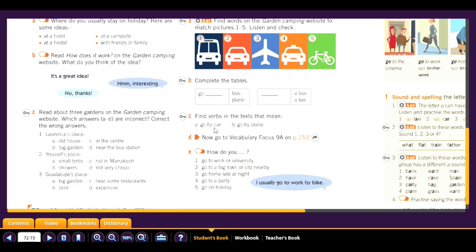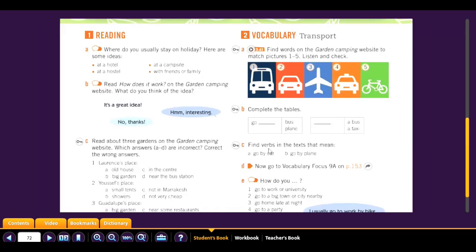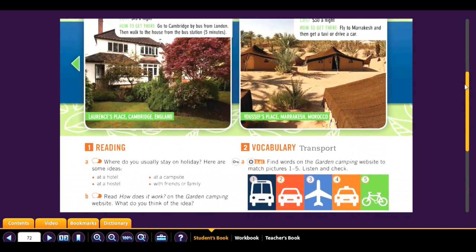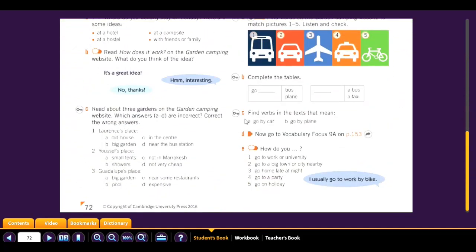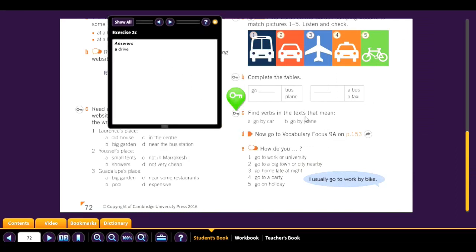Now find verbs in the text that mean 'go by car' and 'go by plane.' When you go by car, what is that verb? And when you go by plane, what verb do we use? When you are in a car, you drive, and when you are in a plane, you fly.